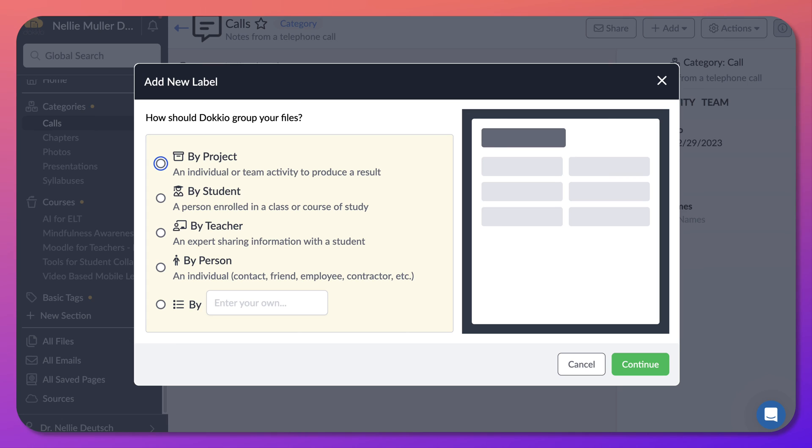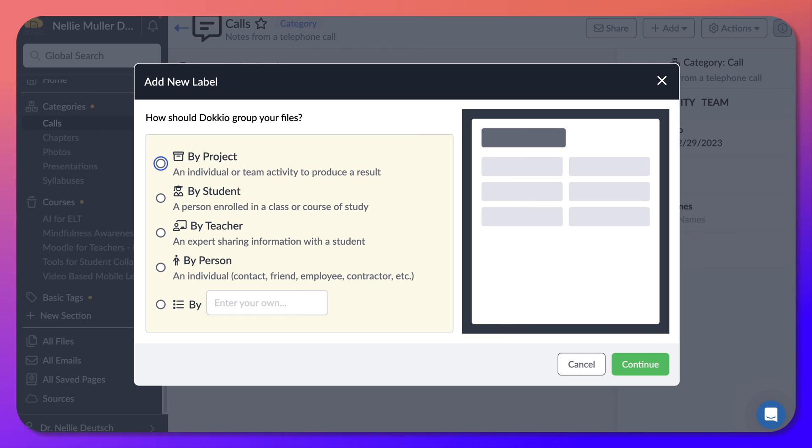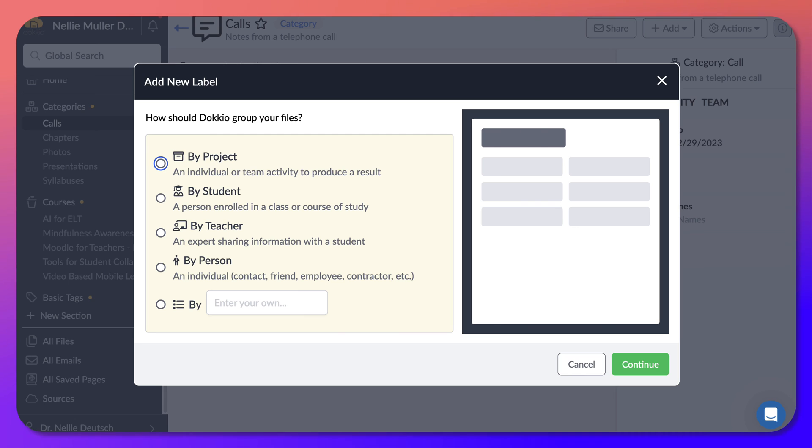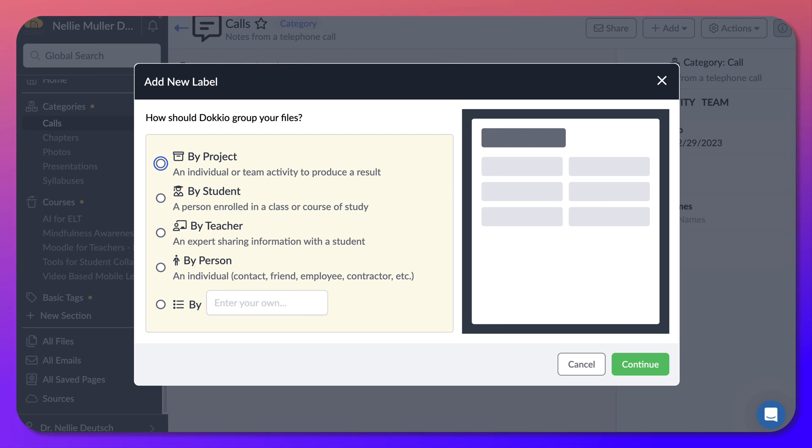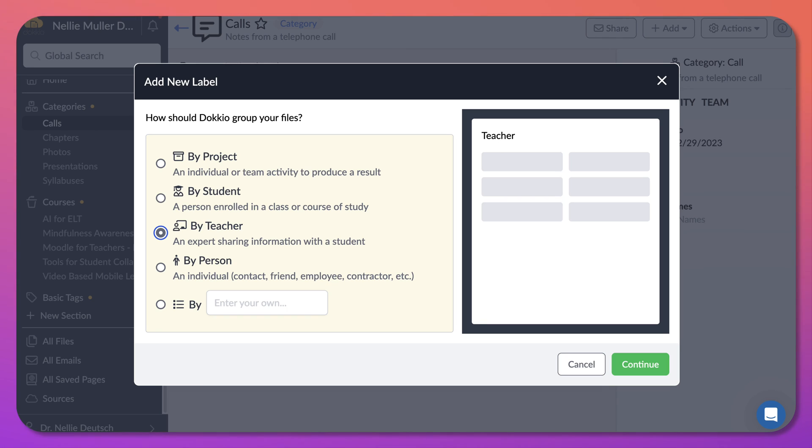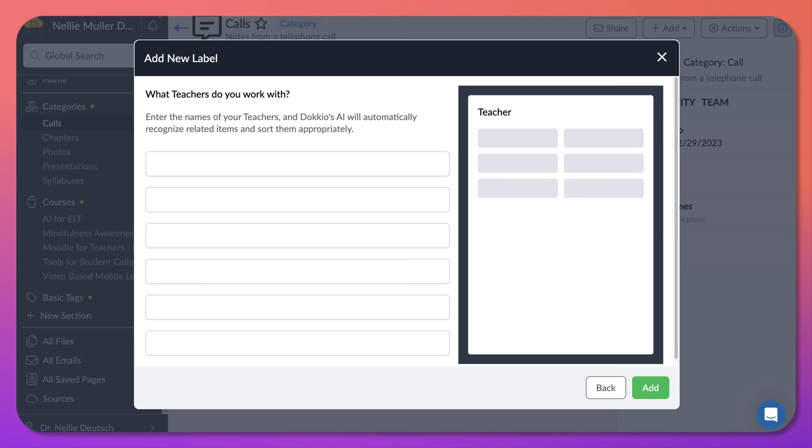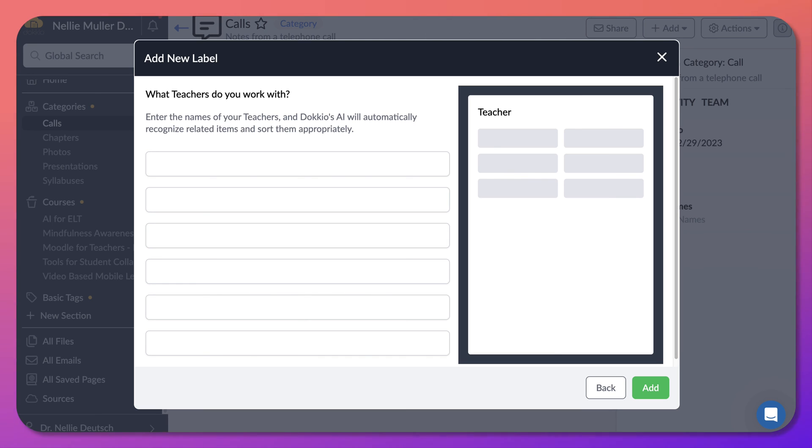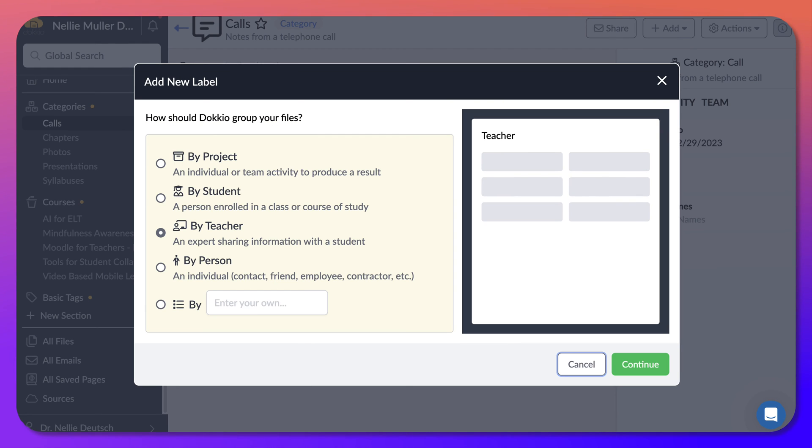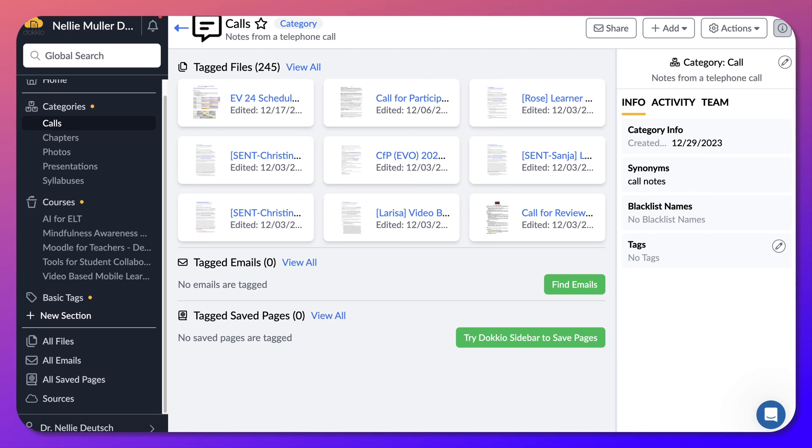And since this one was by course, you can also have things by teacher or by person or by student, a student, a person enrolled in a class or by teacher sharing information with a student, an individual. It's kind of interesting by teacher. How enter the names of your teachers, automatically recognize related items and sort them appropriately. I think this is really, really nice. It's a great way to sort things out if that's what you want. And you just don't want to look for things.